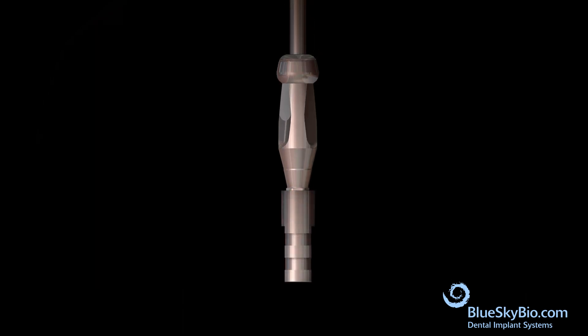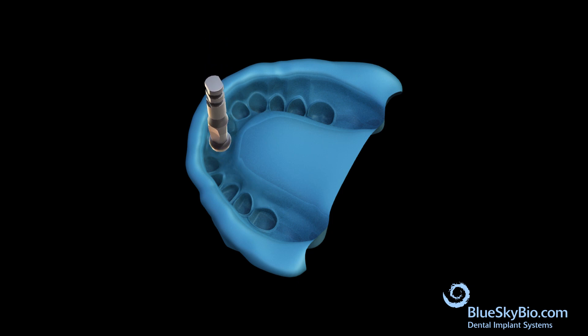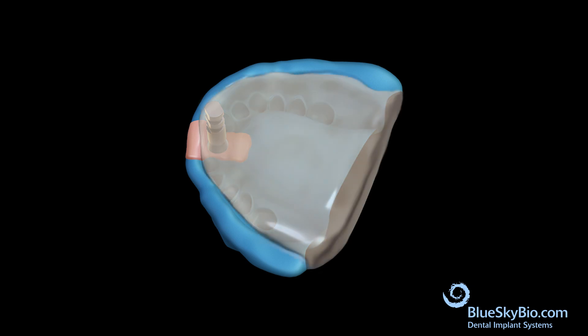Attach the impression transfer to an analog. Orient the impression transfer analog assembly so that the flat surfaces of the transfer match the flat surfaces in the impression, and then fully insert into the impression. Inject pink soft tissue model material around the analog. Pour model stone in the impression and a model is made.